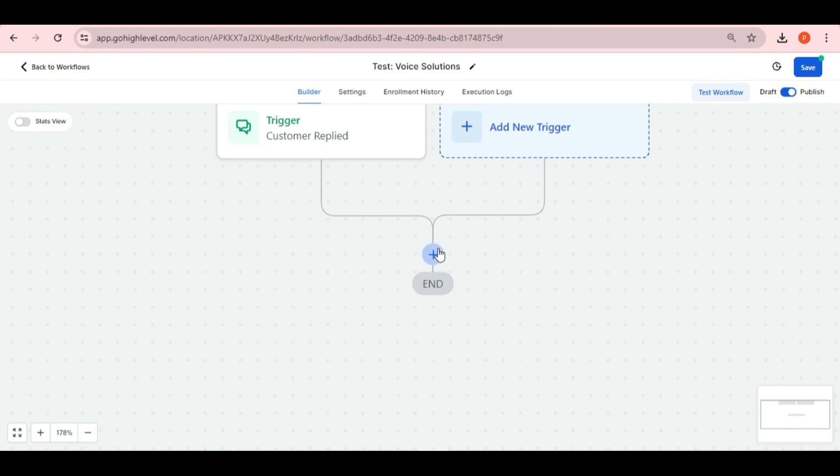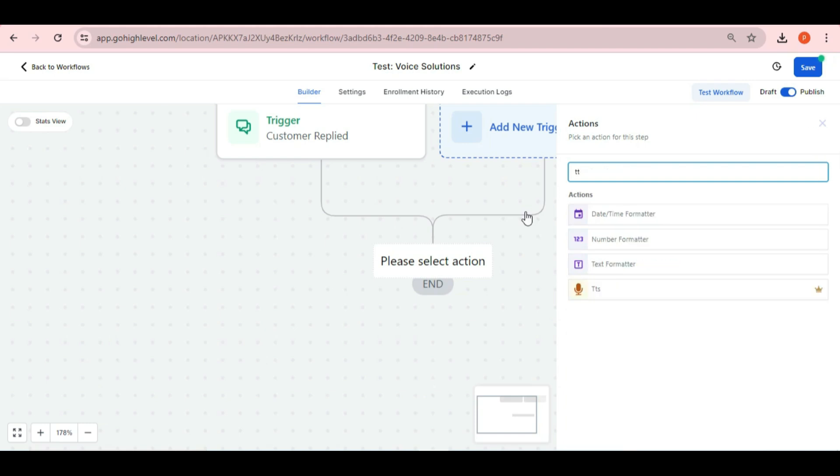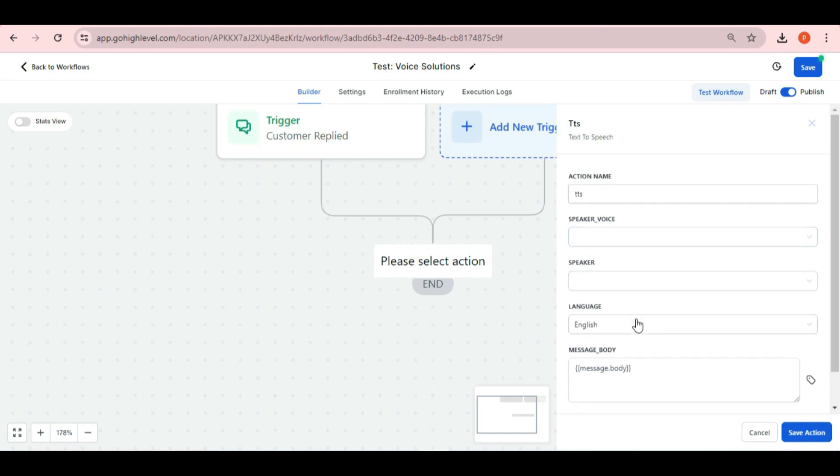You will find this feature in the workflow automation named as TTS. You can simply search this by its name and select it as an action in your workflow. Now you need to fill these required details here.